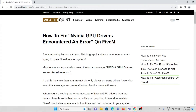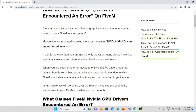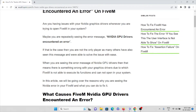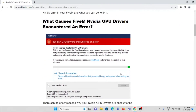If that is the case, don't worry — you are not the only one seeing this. Many users of the FiveM application have encountered this particular error. First, we'll see what the causes are for this error and how we can fix it. This is the screenshot of the error you are seeing.